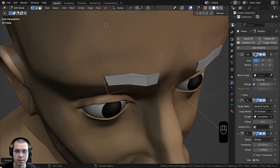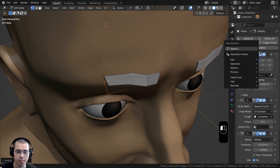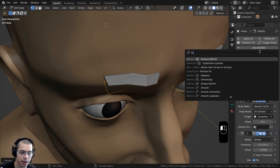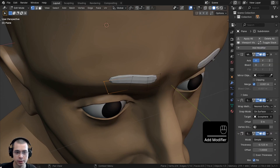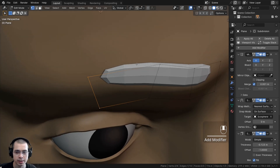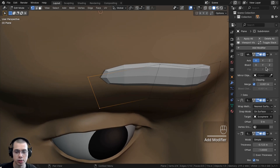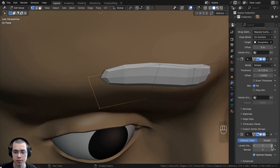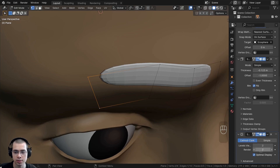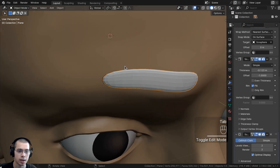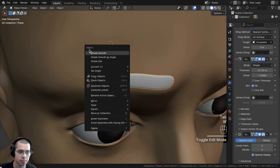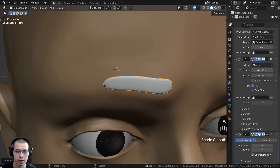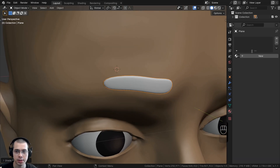This doesn't look very high resolution, so I'll click Add Modifier and add the Subdivision Surface modifier to smooth it out. I'll set the viewport and render levels both to 2, then go back to Object Mode and use the object context menu to shade it smooth.